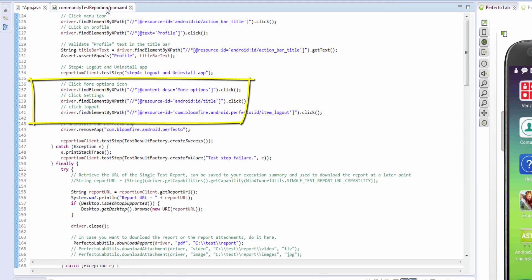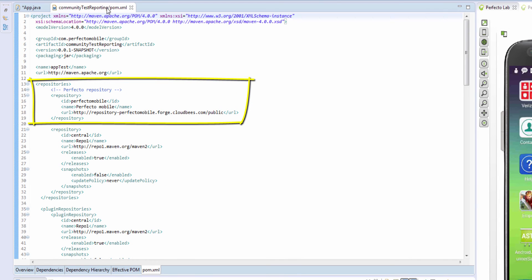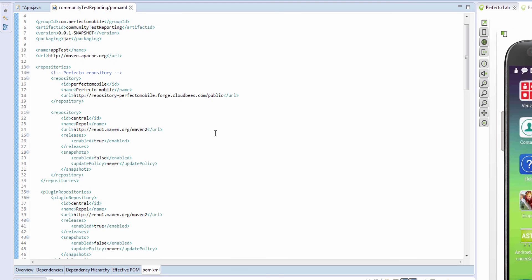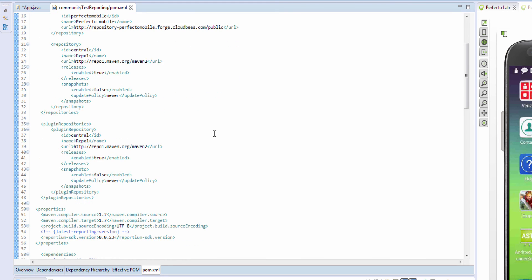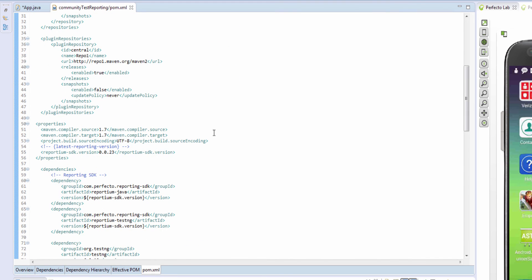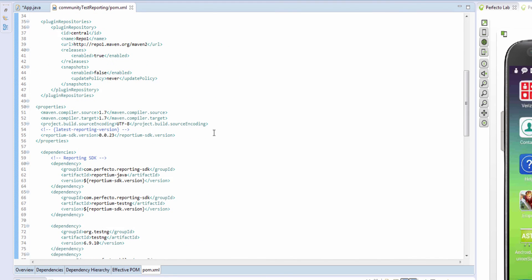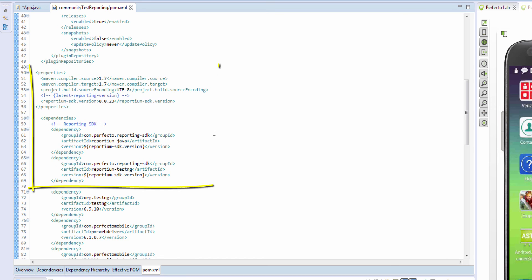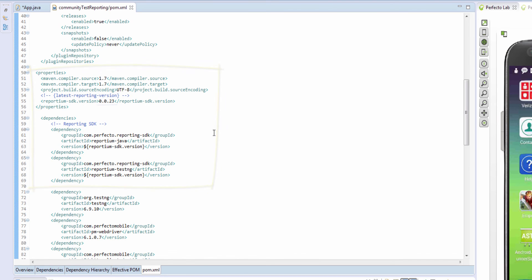Lastly, since this is a Maven project, we have a POM file that includes the required Perfecto repository and the reporting dependencies. If you are not working with a Maven project, you can alternatively download the latest Perfecto reporting JAR files and simply import them directly into your project.